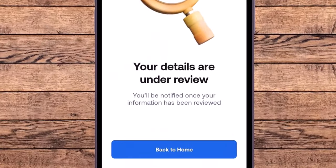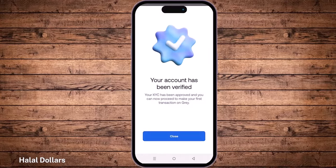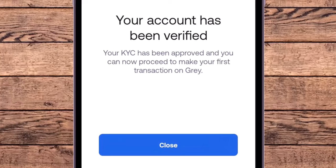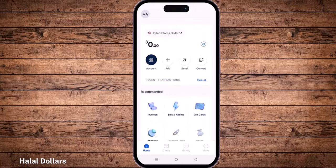After taking the selfie, it says your verification is under review. Alhamdulillah — going back to the home screen, we can see the message: 'Your account has been verified, your KYC has been approved, and you can now proceed to make your first transaction on Gray.' We click Close. Our account is now active.